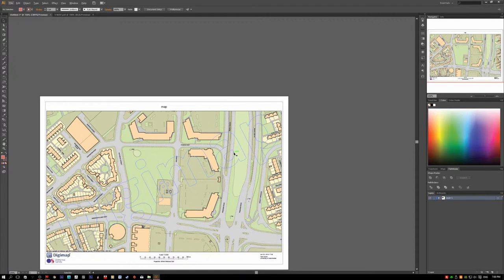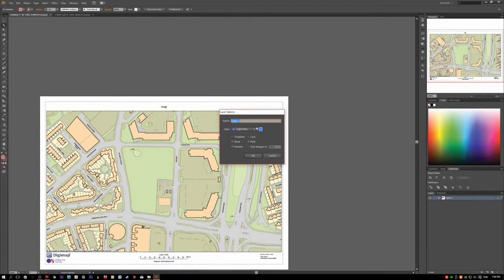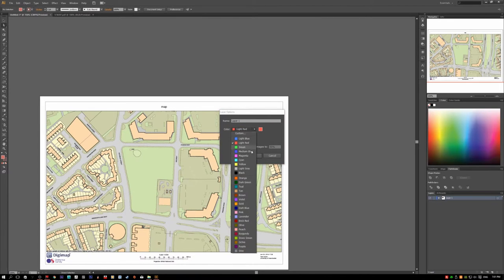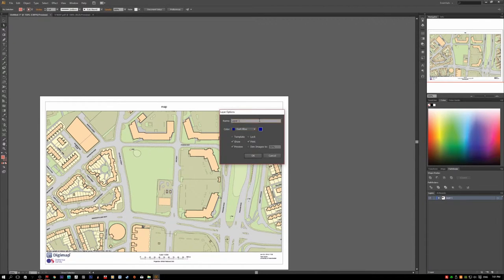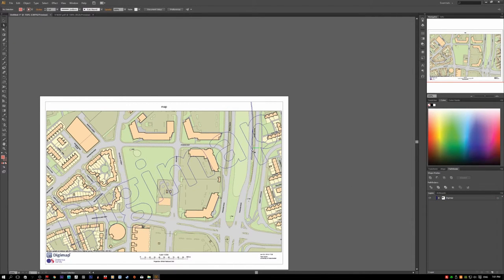One of the easiest but time-consuming ways is to choose the direct selection tool, which is 'A' on your keyboard. You'll see a blue outline — it's blue because this layer is blue. If you double-click on it you can change the color to something more noticeable. Let's choose dark blue, then rename the layer to 'dg map' and hit OK. Now the outline is dark blue.